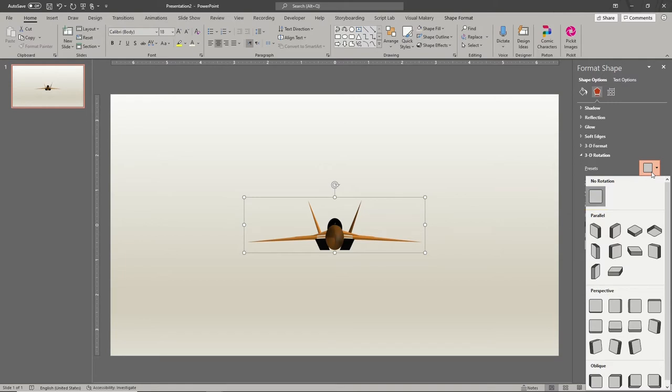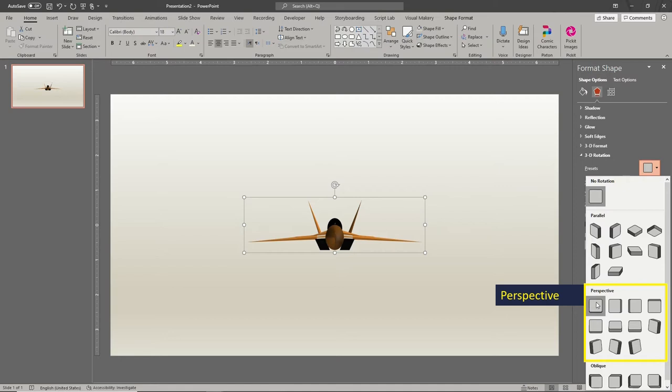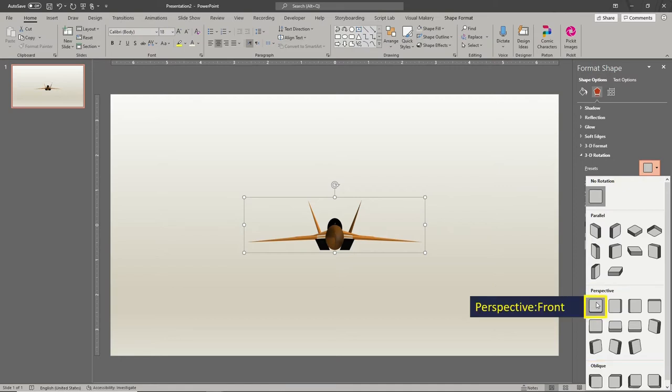The perspective projection is best to showcase your 3D illustrations with turnaround animations. We'll use the perspective front preset to start.